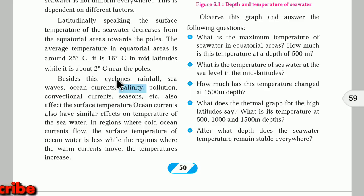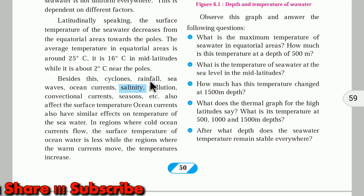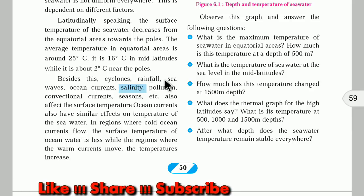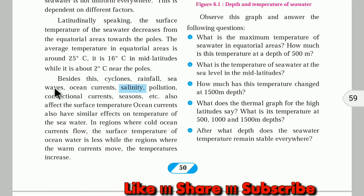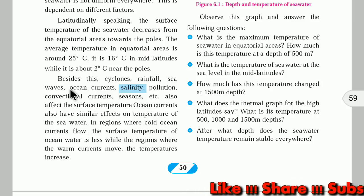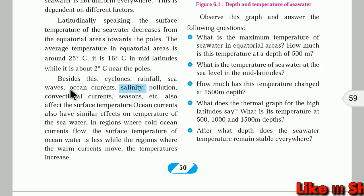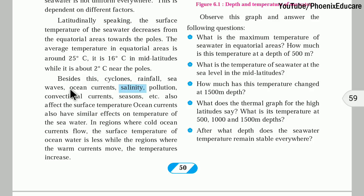Besides latitude, various other factors affect seawater temperature. Cyclones and rainfall — more rainfall means cooler seawater temperature. Sea waves also cause temperature changes: waves moving from a cooler region to a warmer region mix the water and bring temperature down. Salinity — where salinity is more, temperature is also more. Pollution — adding hot polluted water raises sea temperature. Conventional currents and seasons also matter: in winter the sea temperature is less, in summer it is more.